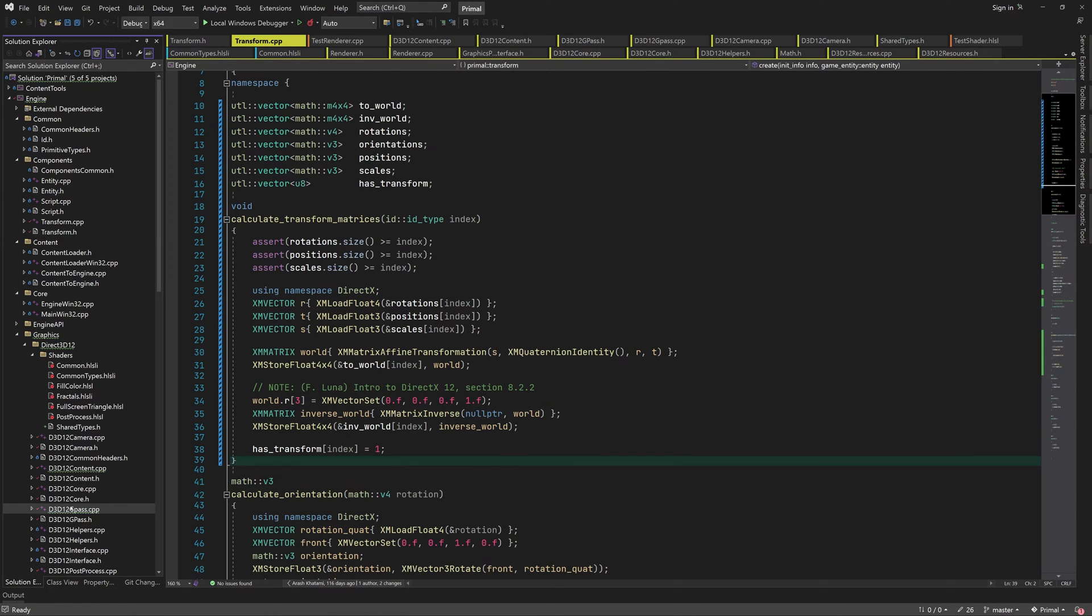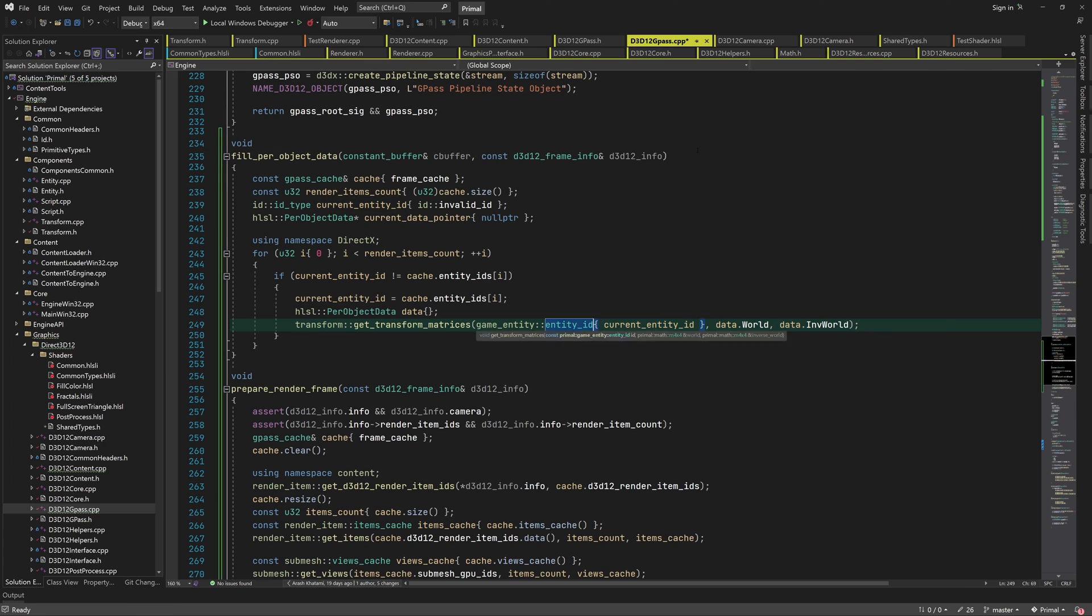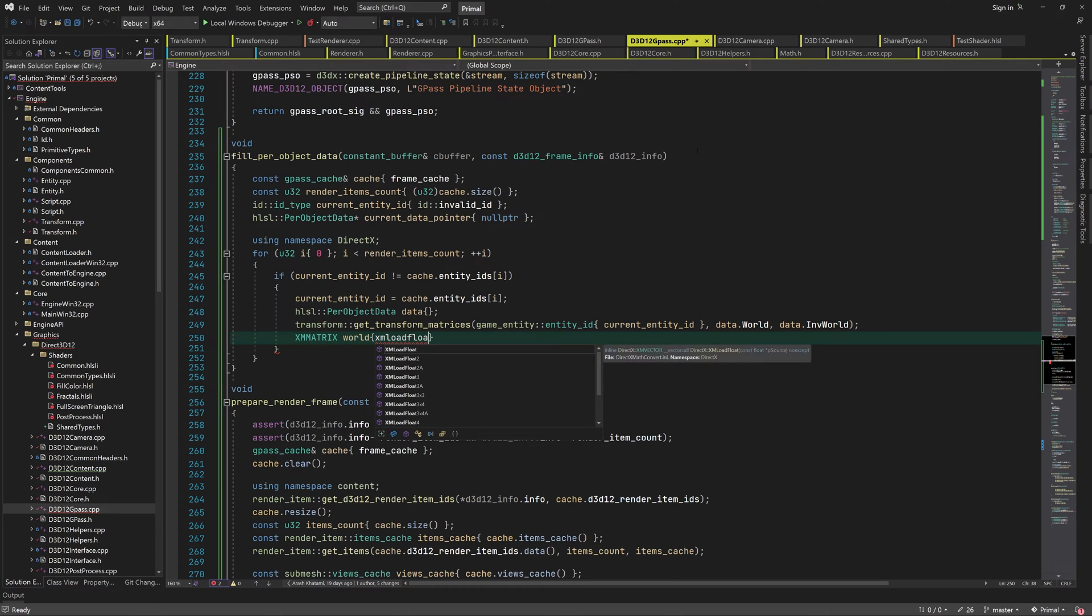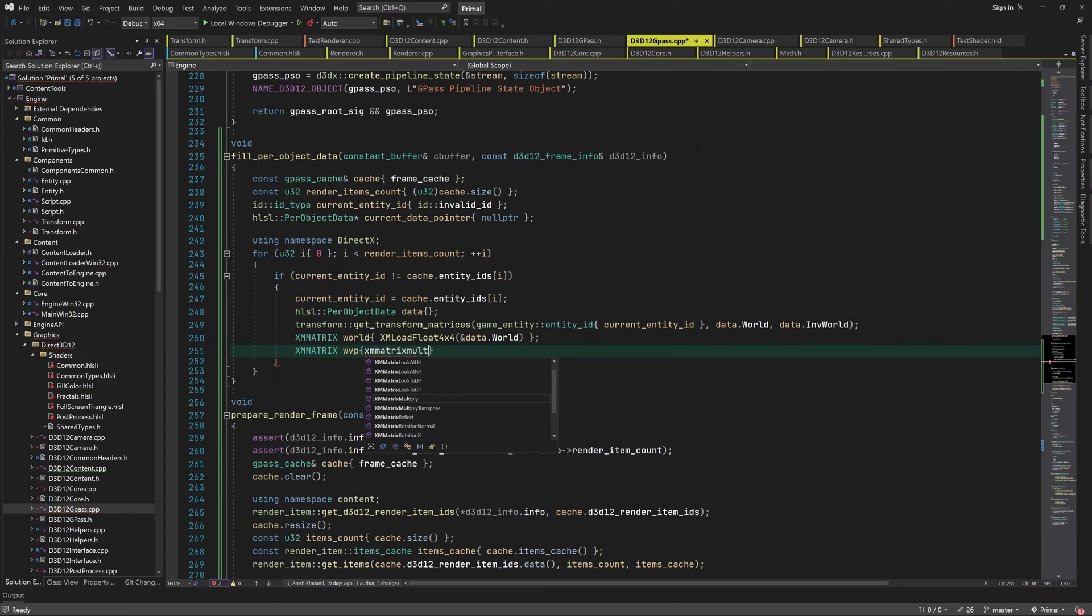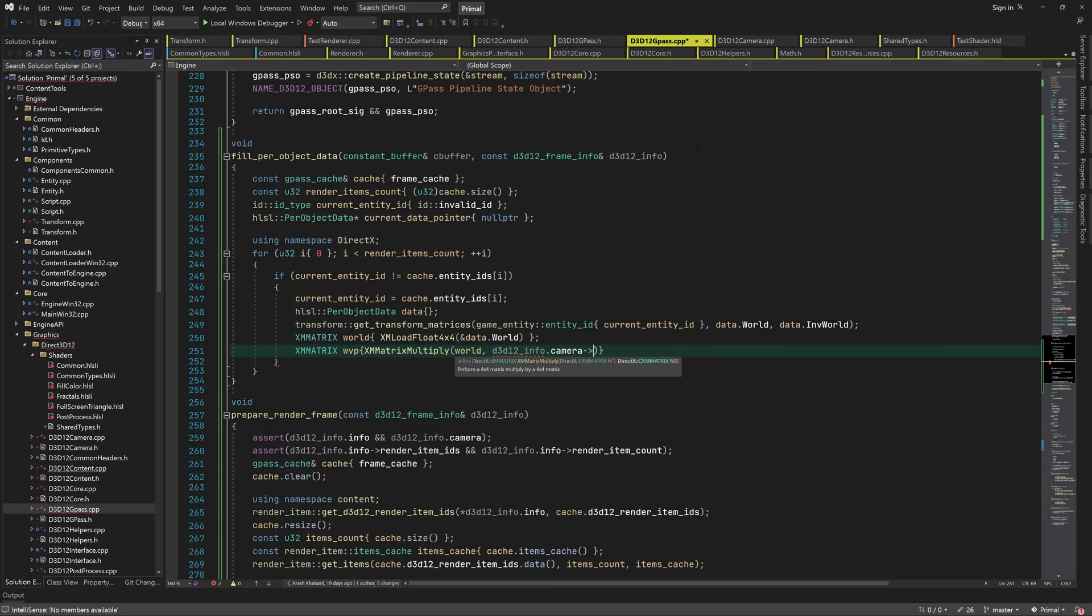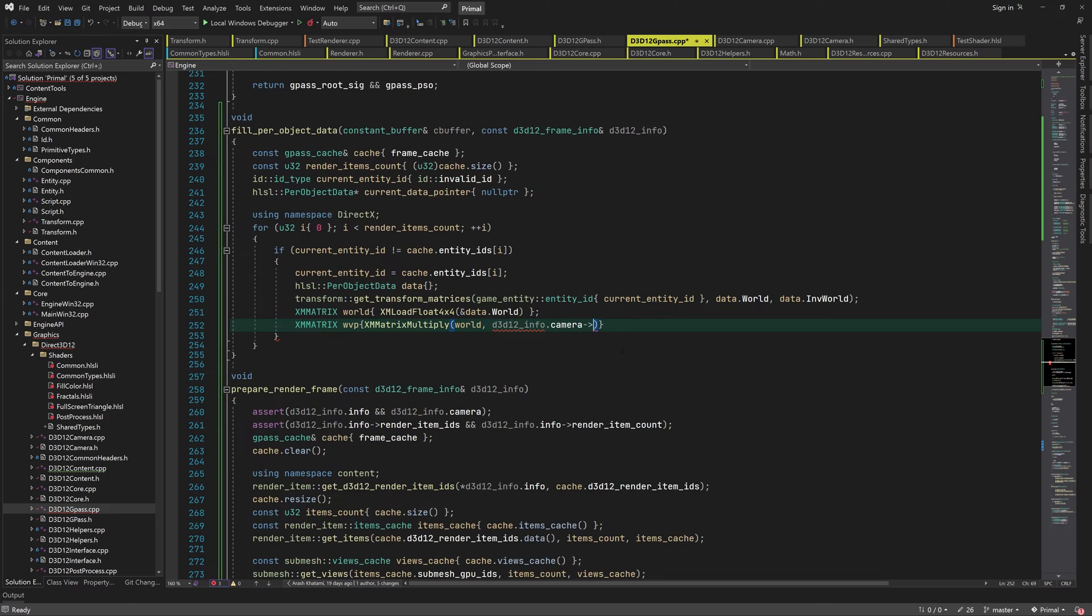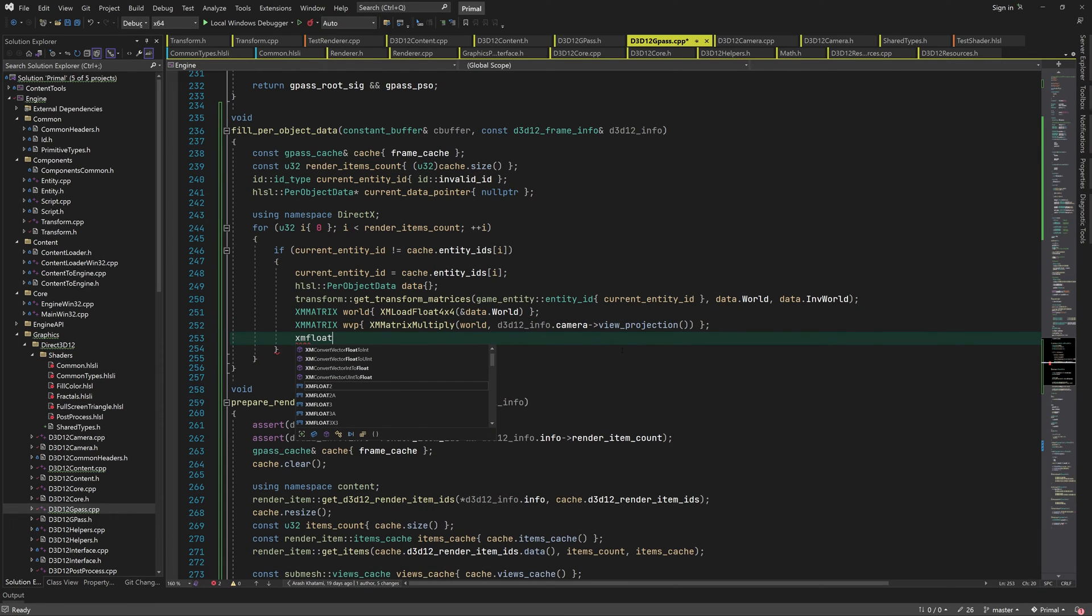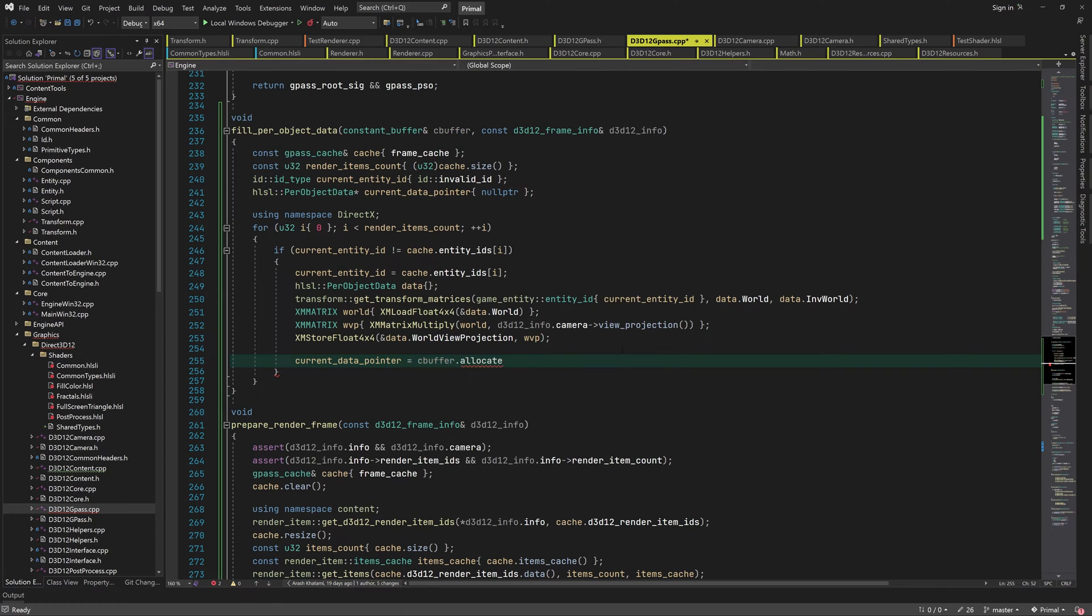Returning to the function for per object data, we can now get the world and inverse world matrices. The last matrix that we need is world view projection matrix, which we can get simply by multiplying the world matrix with the view projection matrix of the camera. Now that we have all matrices, we can allocate a chunk of the constant buffer and copy the per object data.